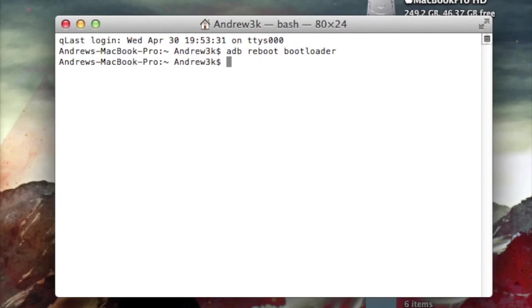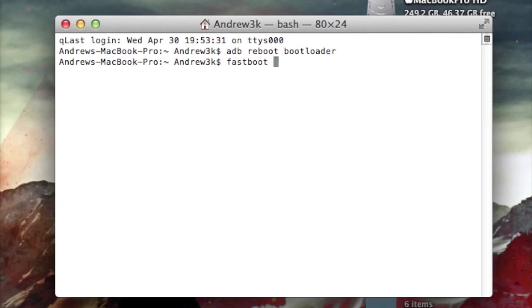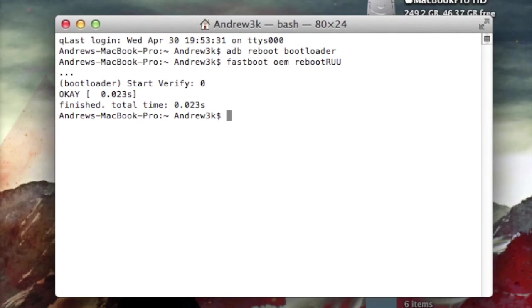After it has finished rebooting, you're going to put it into RUU mode, which will be used to flash that new firmware update. Type in fastboot oem reboot RUU, hit enter. Your device should now show a black screen with a silver HTC logo in the middle.